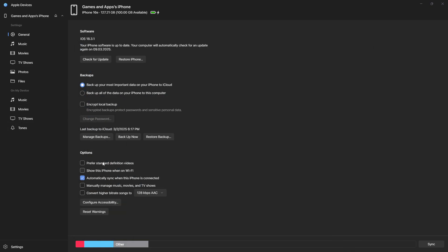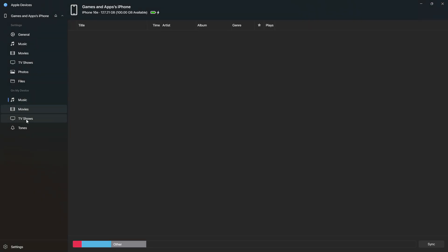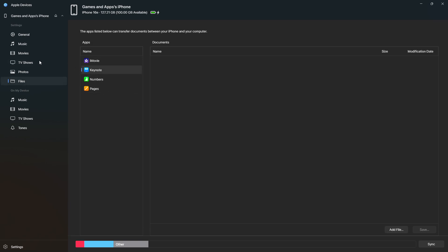For example, using the Apple Devices app, on the left side you can go to music, movies, TV shows, and tones. You can also go to files to find files from apps, photos, and so on.